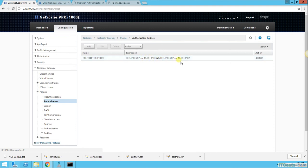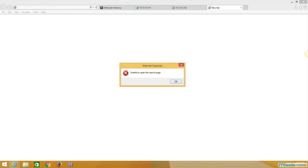He's allowed to access only 10.10.10.101 and 10.10.10.102, and that's what's happening. So that's how authorization policies work.